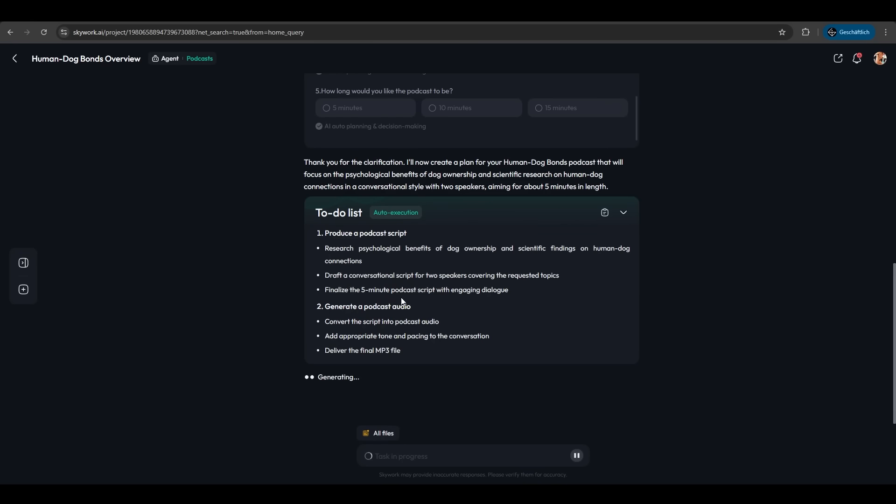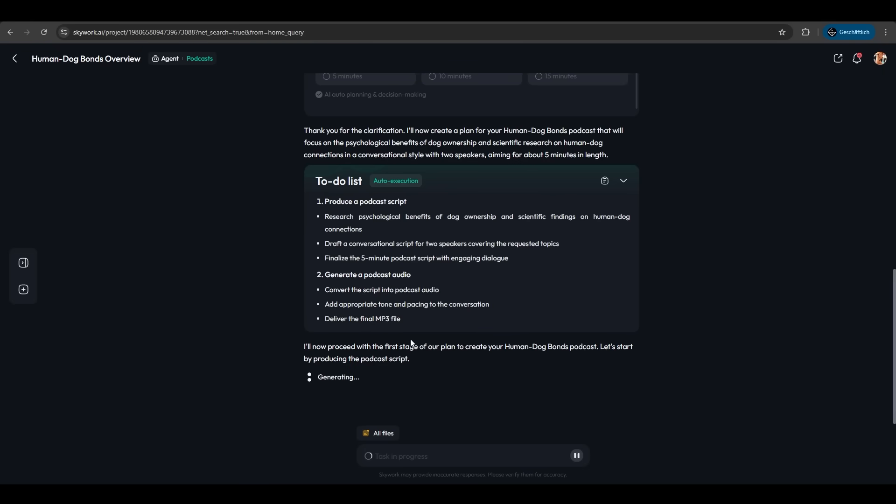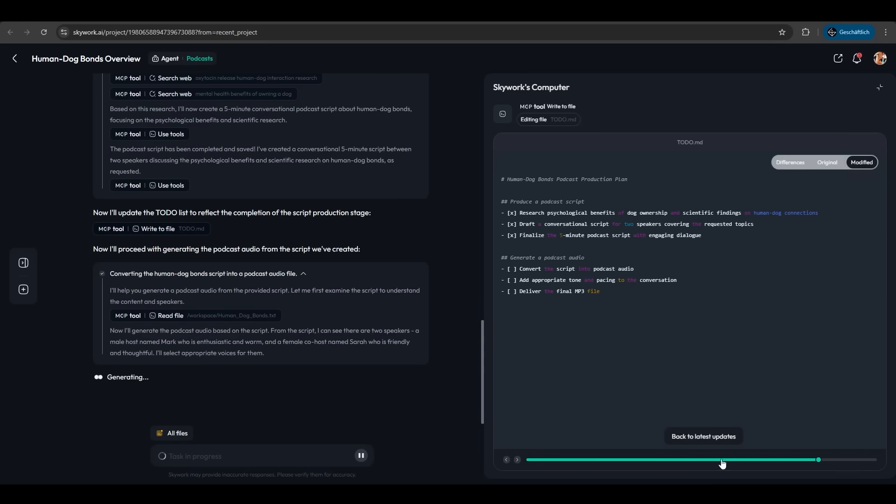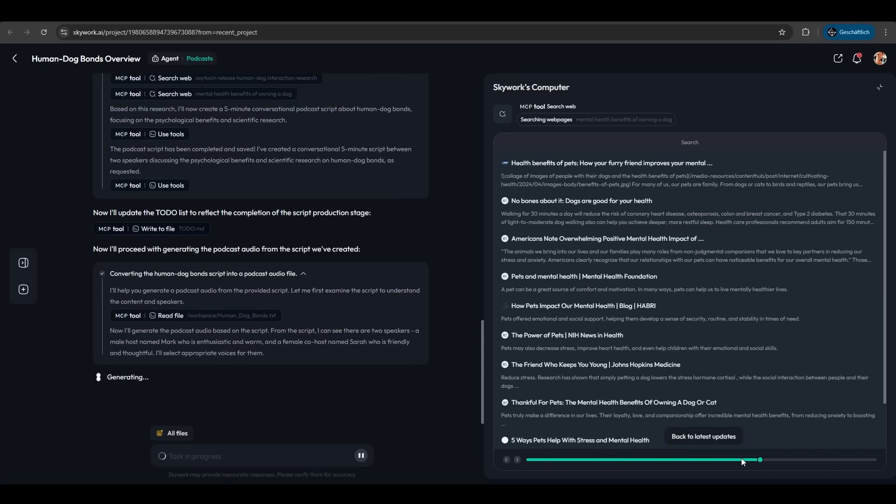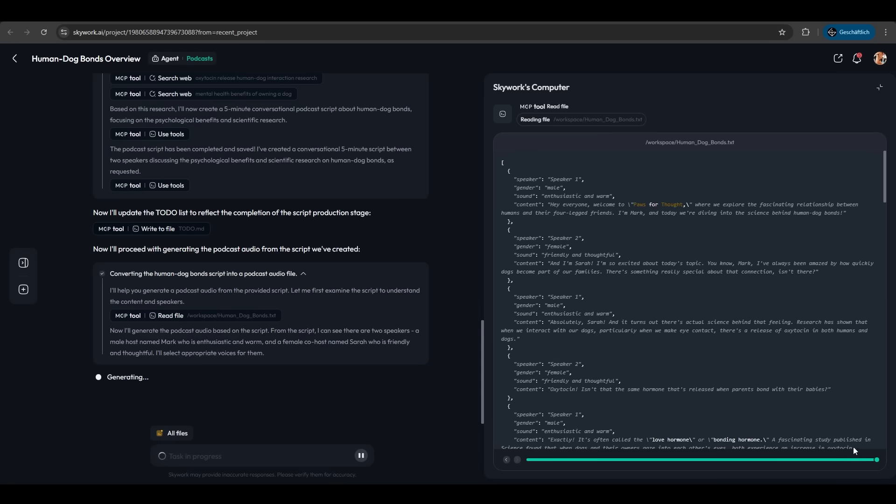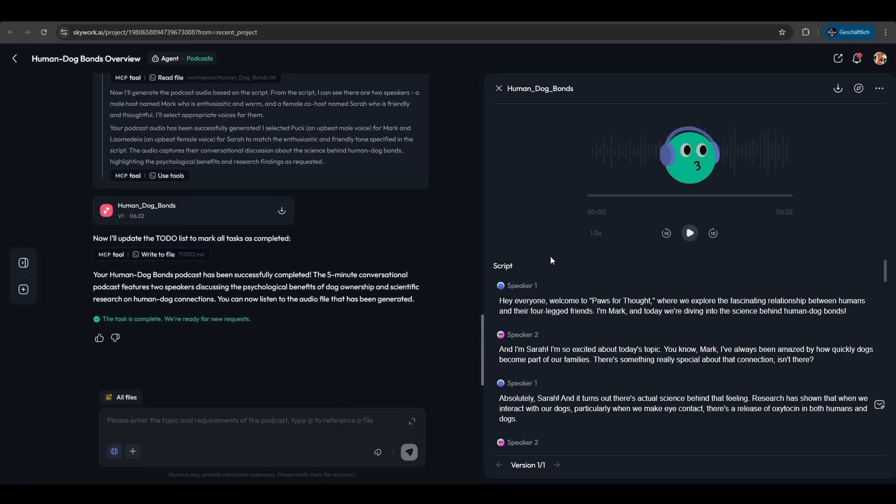It finalizes a five-minute podcast, converts the script into podcast audio, and delivers the final MP3 file. We can watch the process at different steps. Scrolling back, we see it's researching. Stepping further, it's producing a script. Further still, it produced a script with speaker one and speaker two, and now it's generating the audio. We're good to go. Let's play.